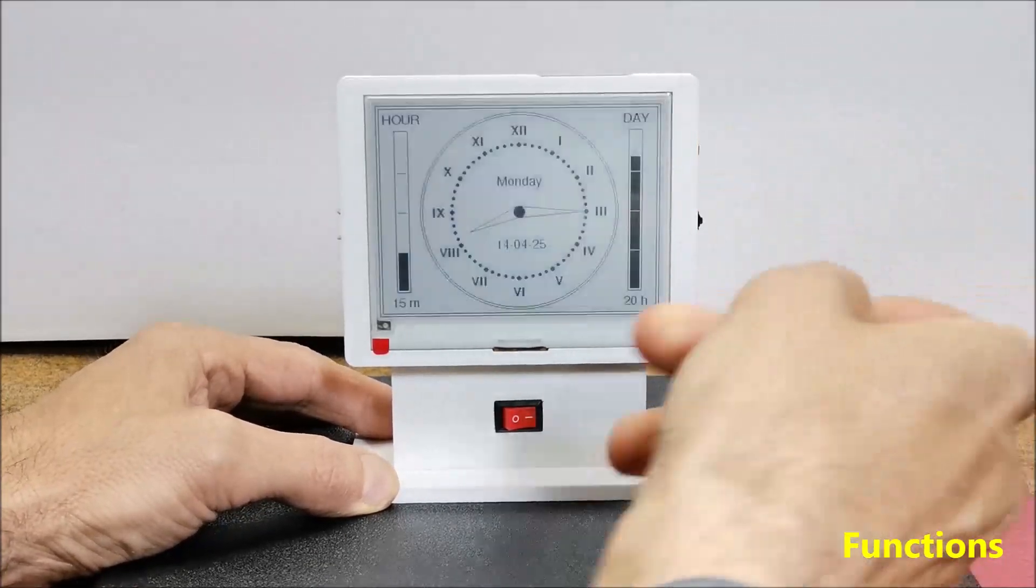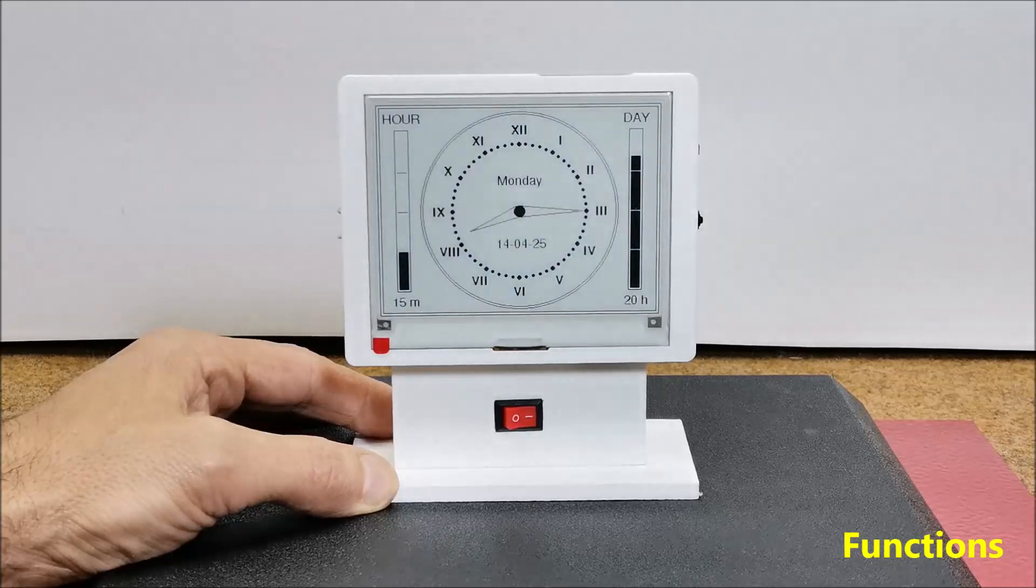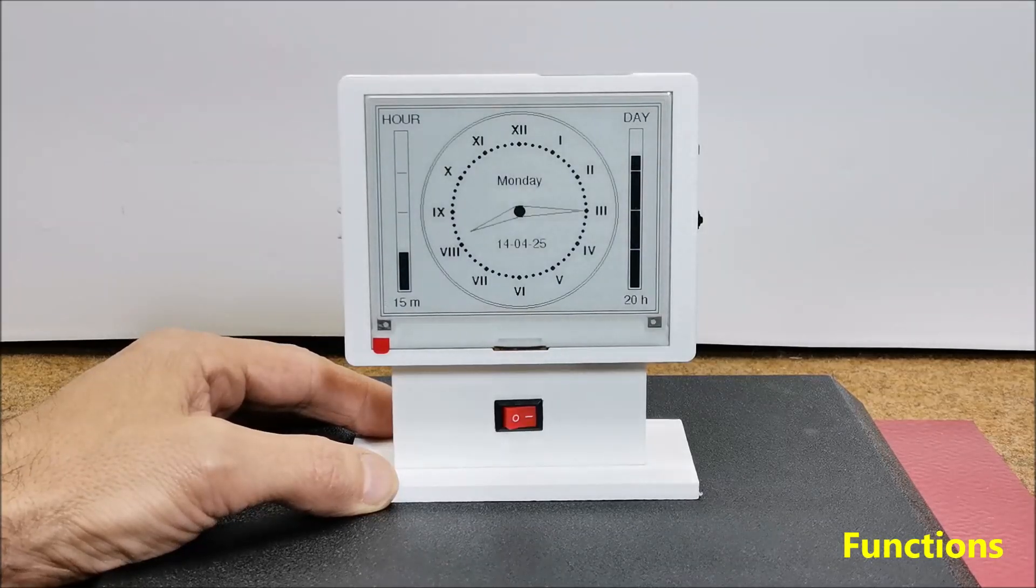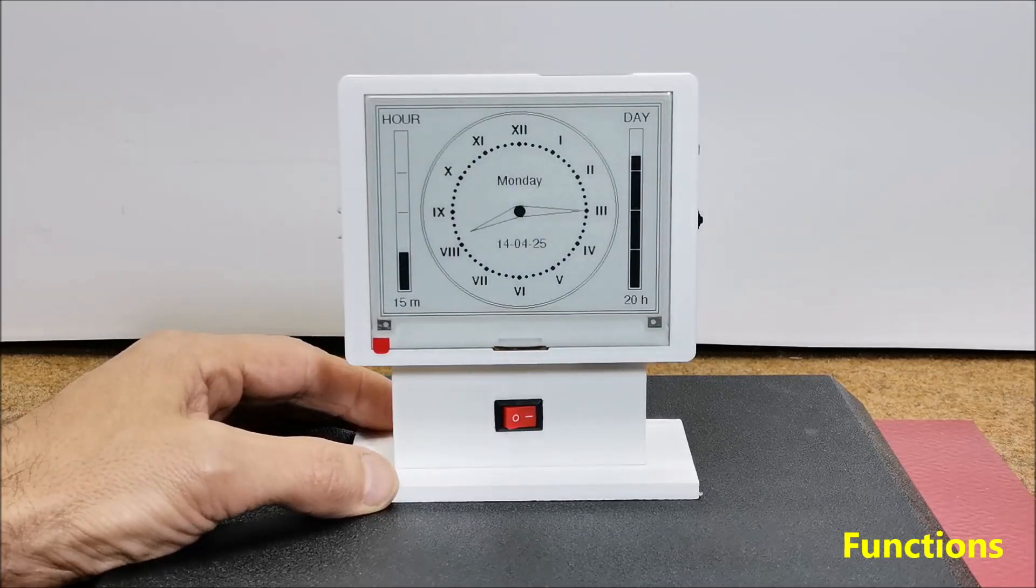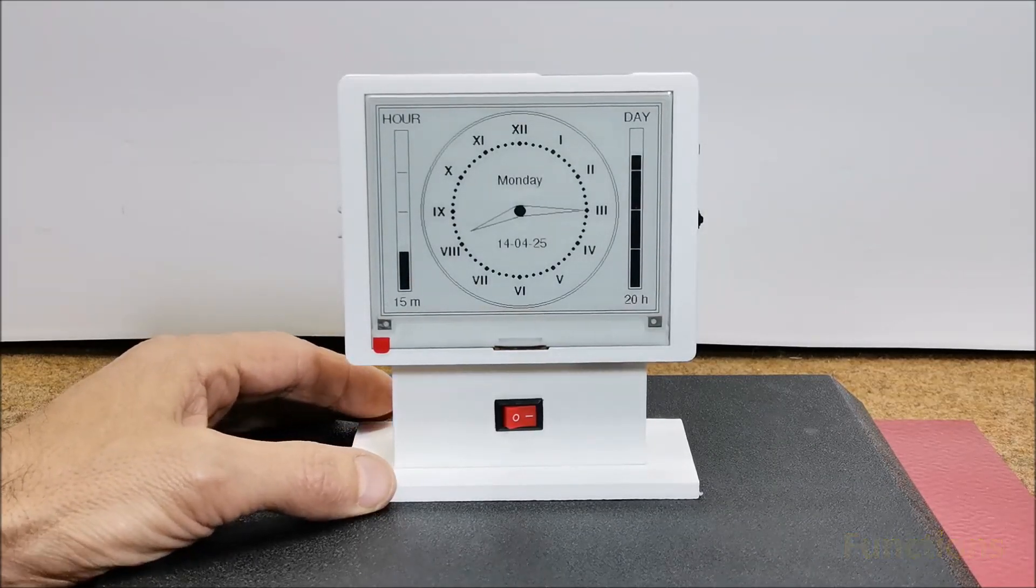Considering that the display refreshes very briefly, once a minute, the battery lasts a very long time.